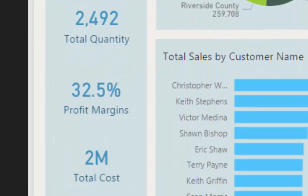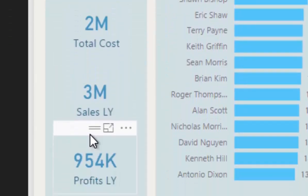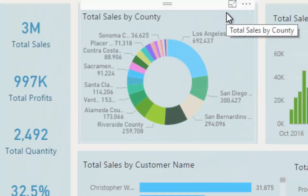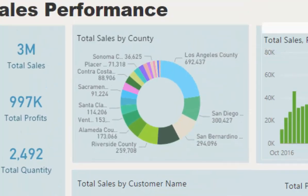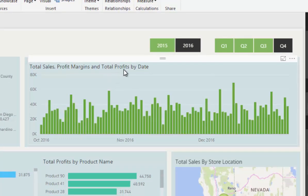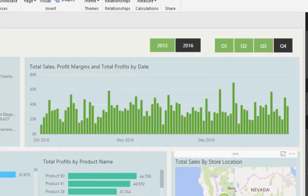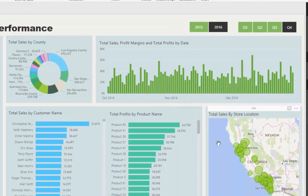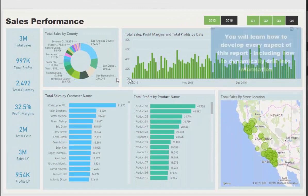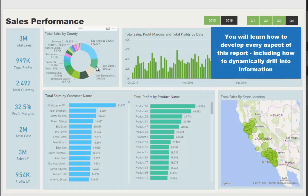We also have things like sales per county, profit margins, sales per date, and so on. There's a huge amount of information that we can discover within this dashboard. If we were to click on a particular area like Los Angeles County, for example, we would drill into that county specifically.